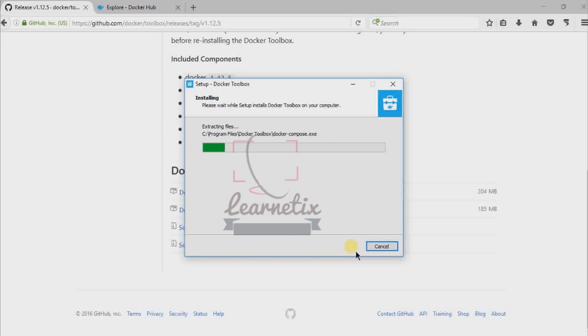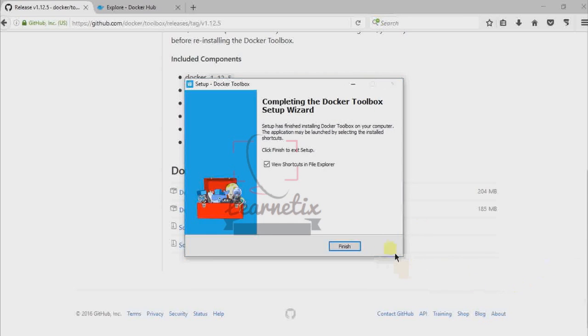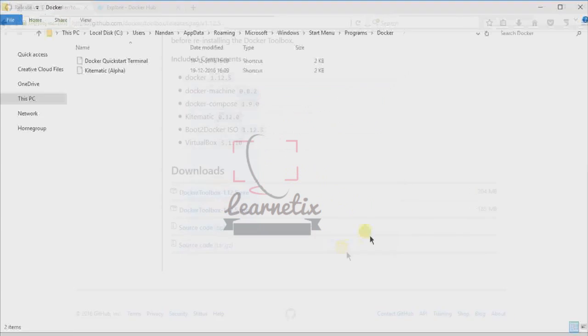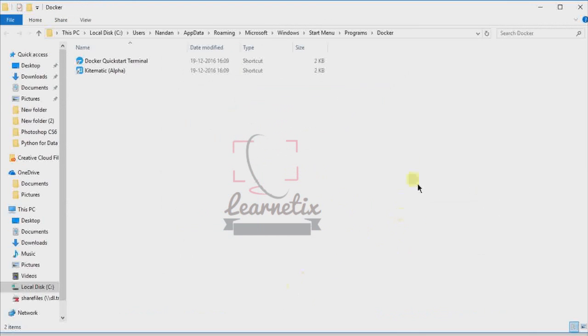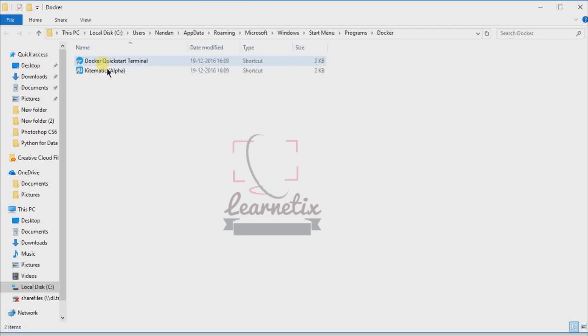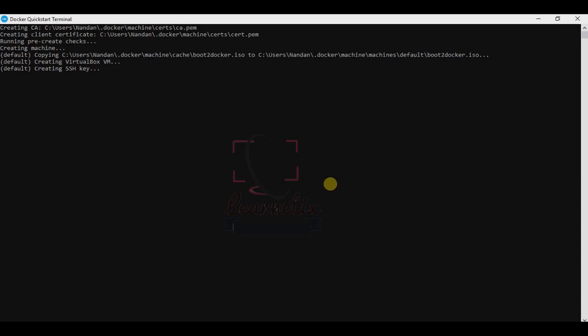It will take a little bit of time for installation, so just keep it going on without changing anything. Finally, my Docker toolbox installation is completed. Just click finish. After that, the Docker shortcut will appear here. We have to click on Docker quickstart terminal, so double click on that.